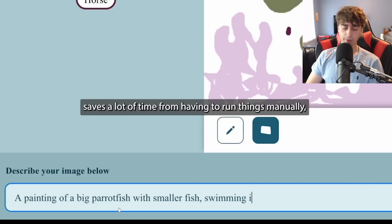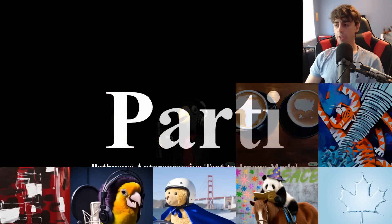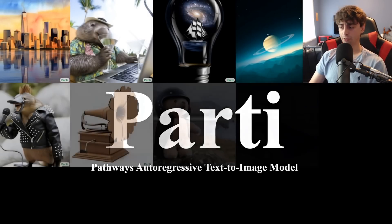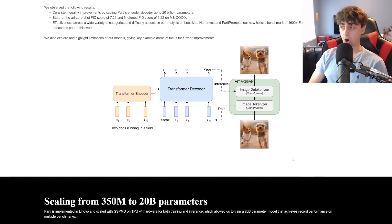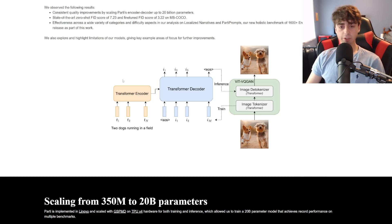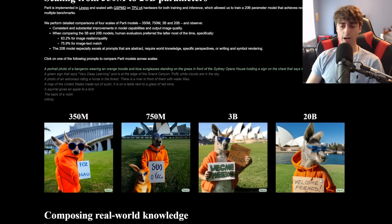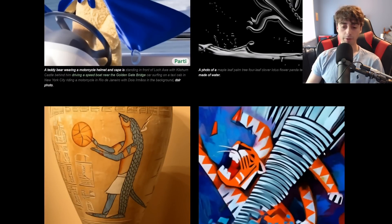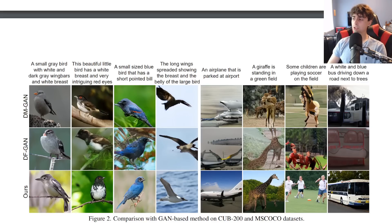NVIDIA actually did something very similar to this. And of course, we all know that Google is working on Party — or Pathways Autoregressive Text-to-Image Model. It's basically just the absolutely insane text-to-image generator. It's actually a very simple model, but it's extremely powerful — at 20 billion parameters at its max, it is the biggest text-to-image model. We don't really have access to it, but it's probably the most capable. Microsoft is now dipping their toes in the water and making their own text-to-image AI.